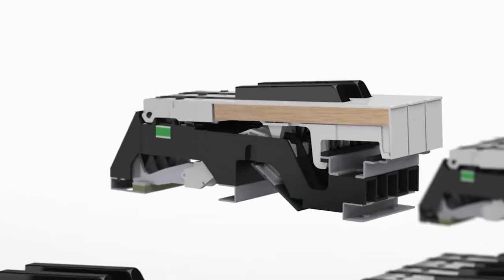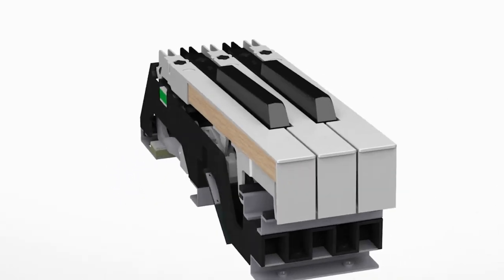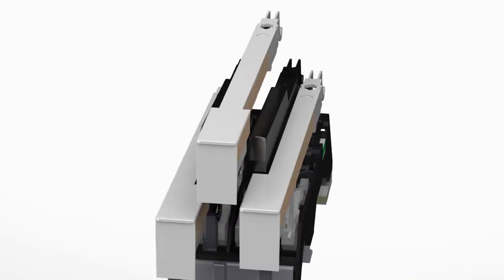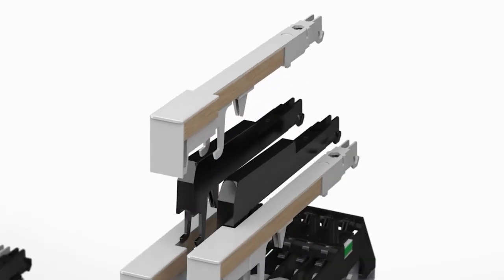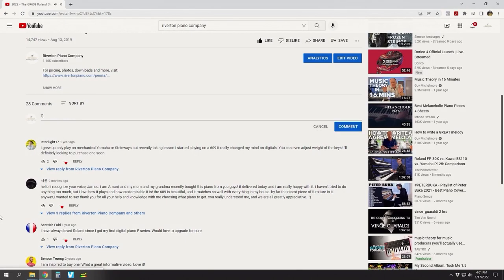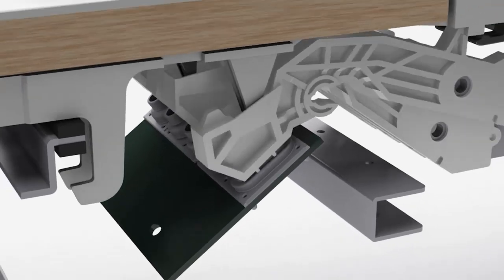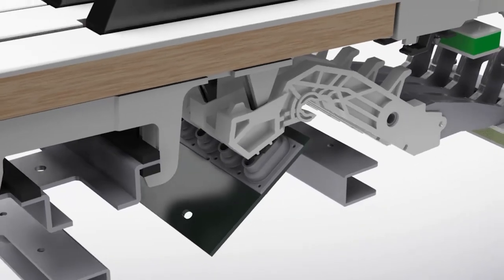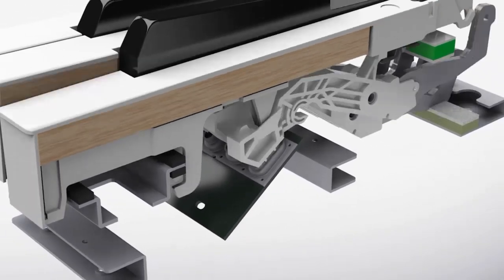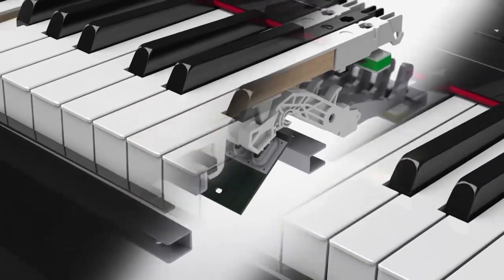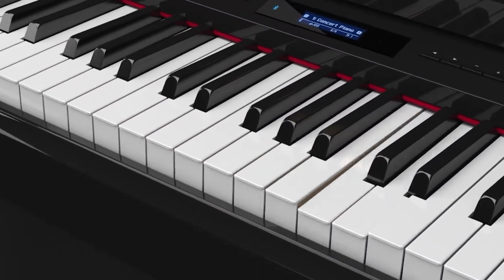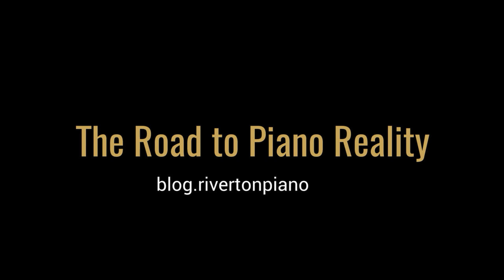We'll do our best to make this discussion lay-friendly, so don't worry if you're not up on the latest digital piano tech. Of course, if you have any questions, please don't hesitate to ask in the comments. We're happy to provide comparison information as well as more technical explanations there. And for those who would like a more in-depth technical explanation of how Piano Reality differs from previous Roland tech, feel free to explore our blog, The Road to Piano Reality, at blog.rivertonpiano.com.